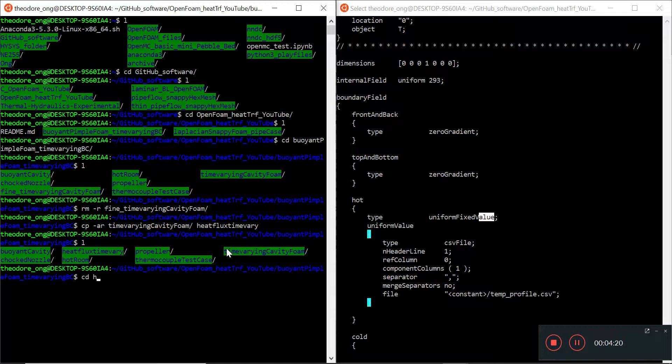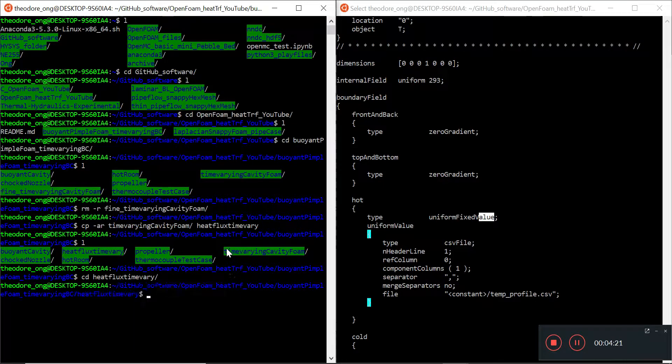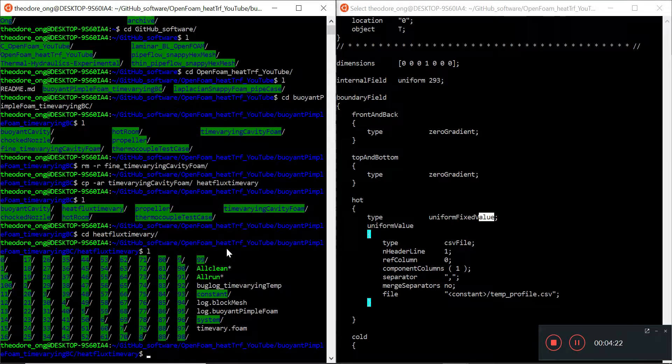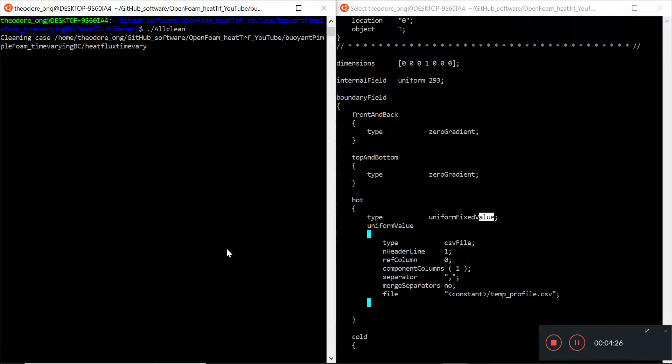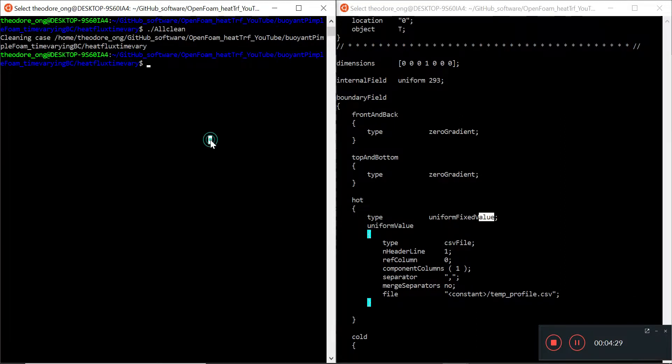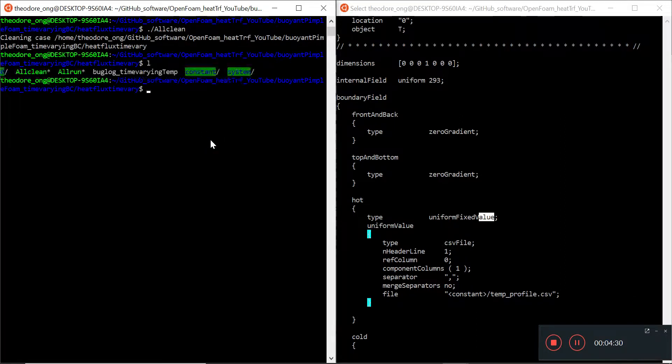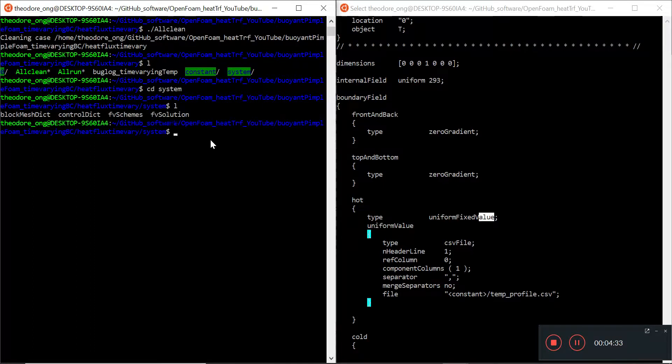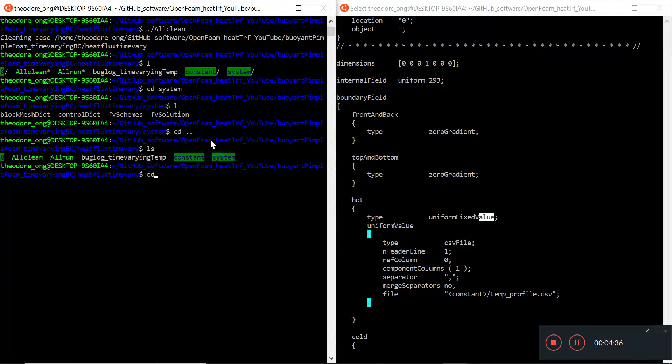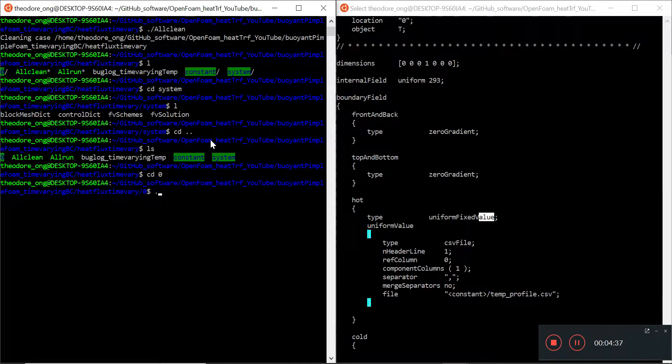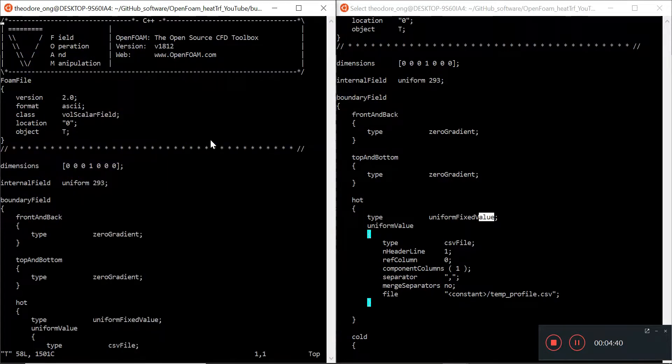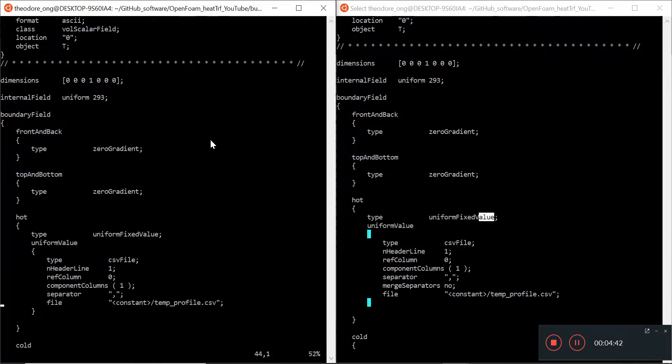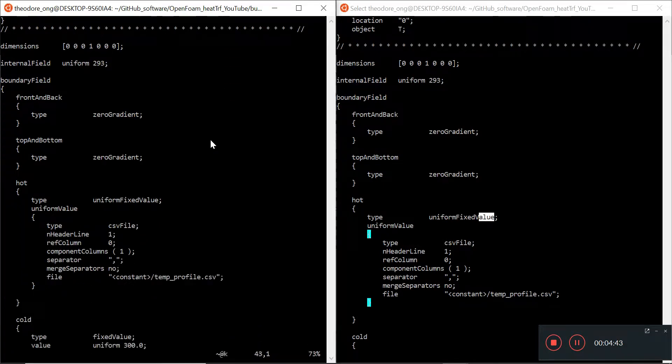Okay, so let's go to cd heat flux time vary. I'm going to clear that up and I'm going to do an all clean. So let's try running this first.